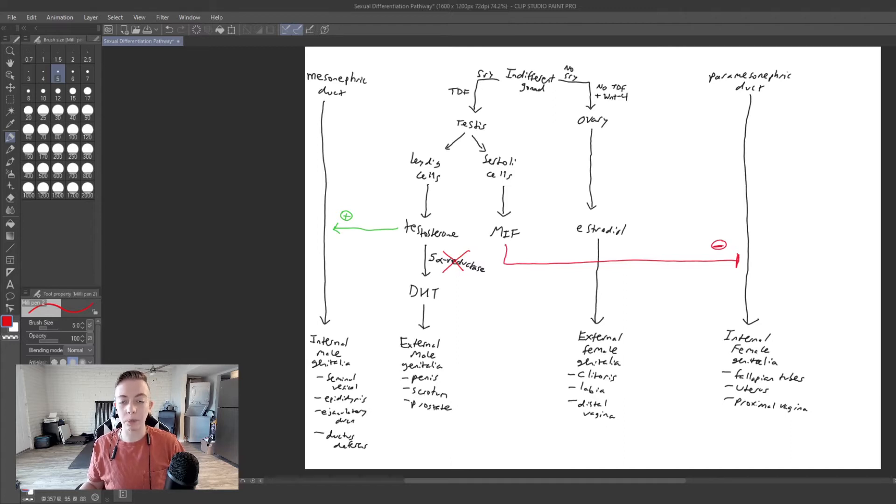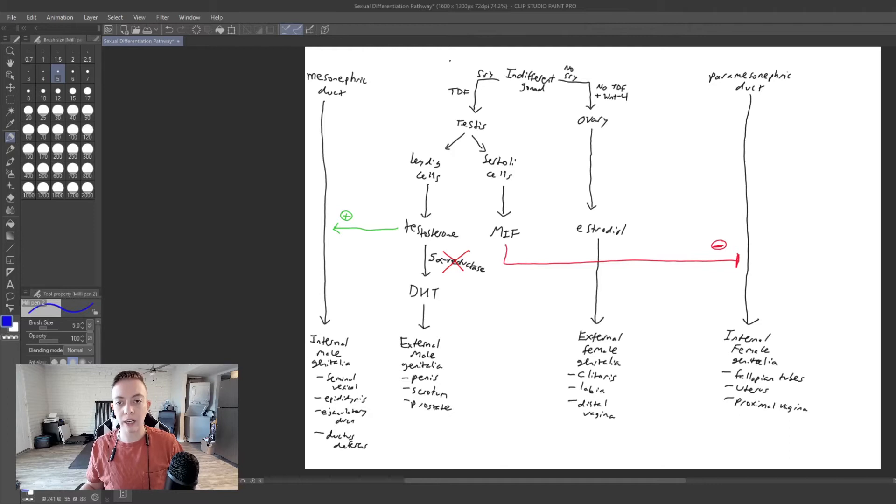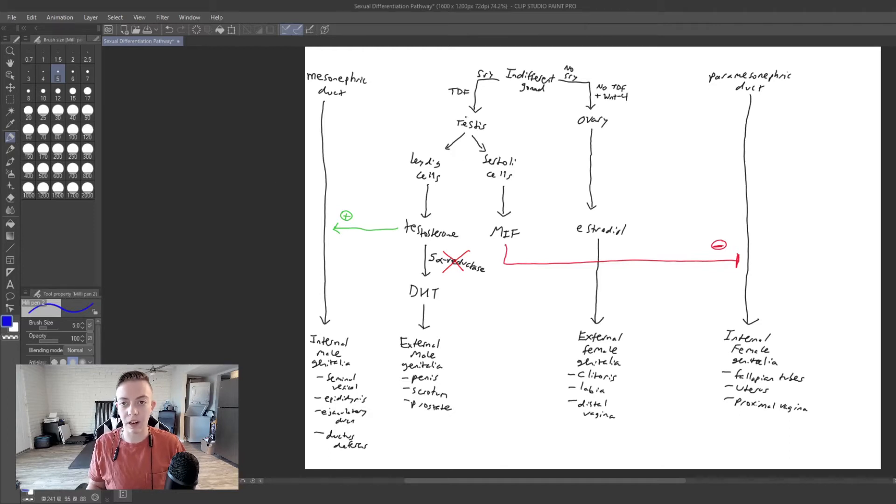This is going to be a pretty short video, pretty simple pathway. So let's just get right into it and see what would happen if we are missing 5-alpha reductase.